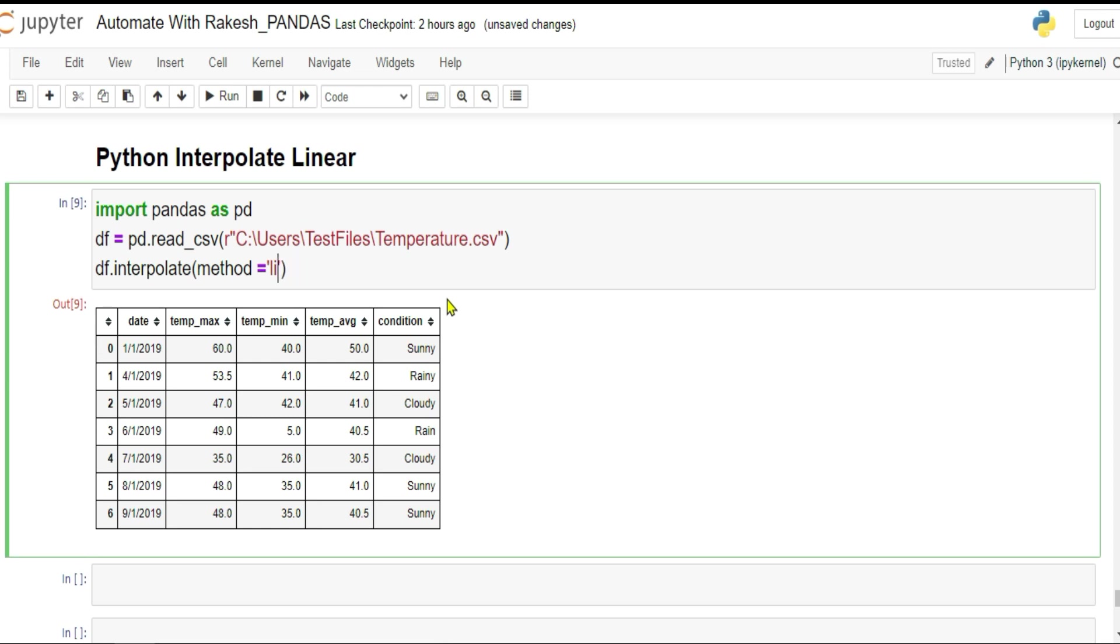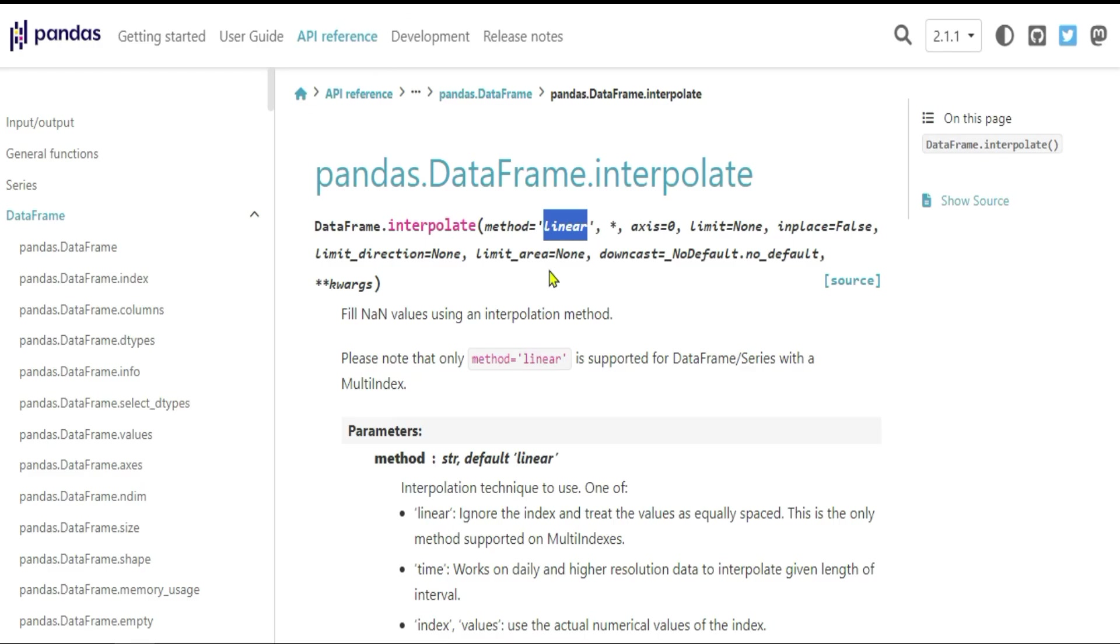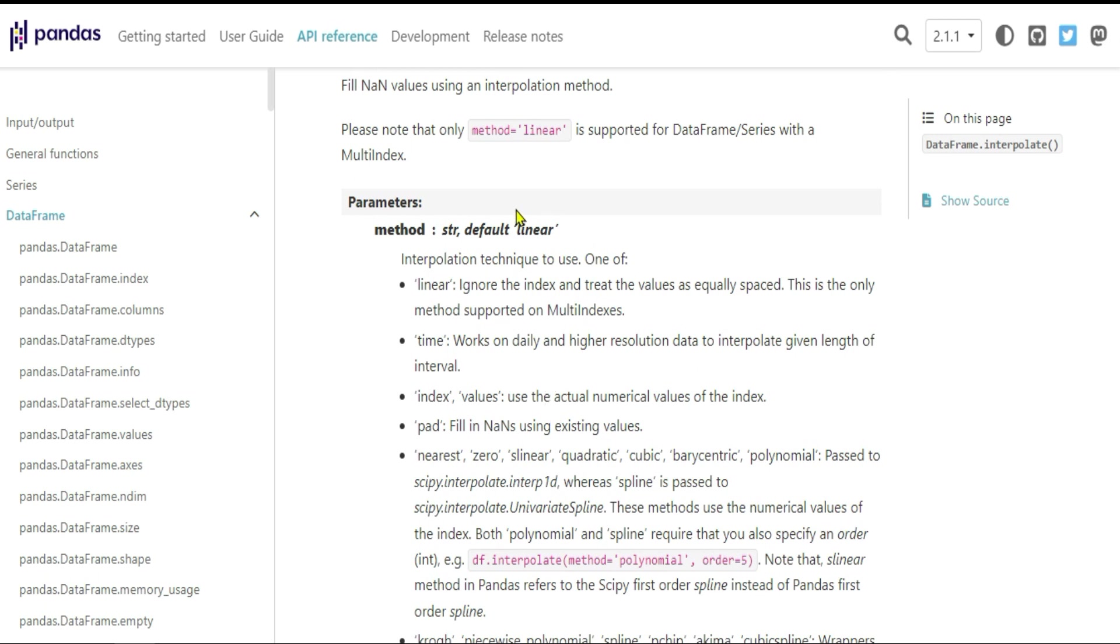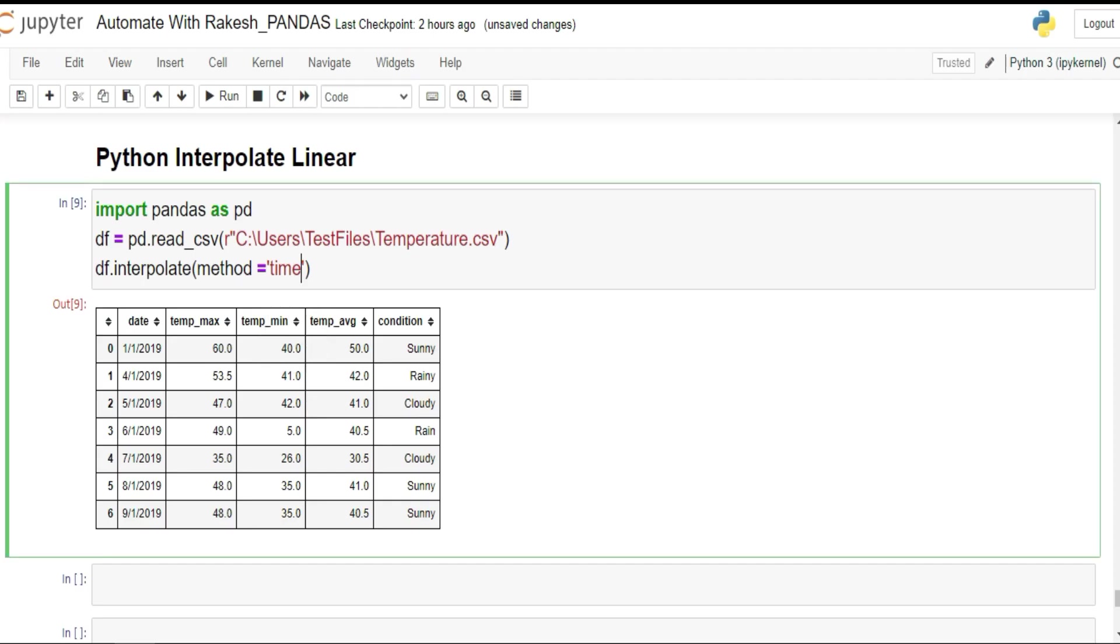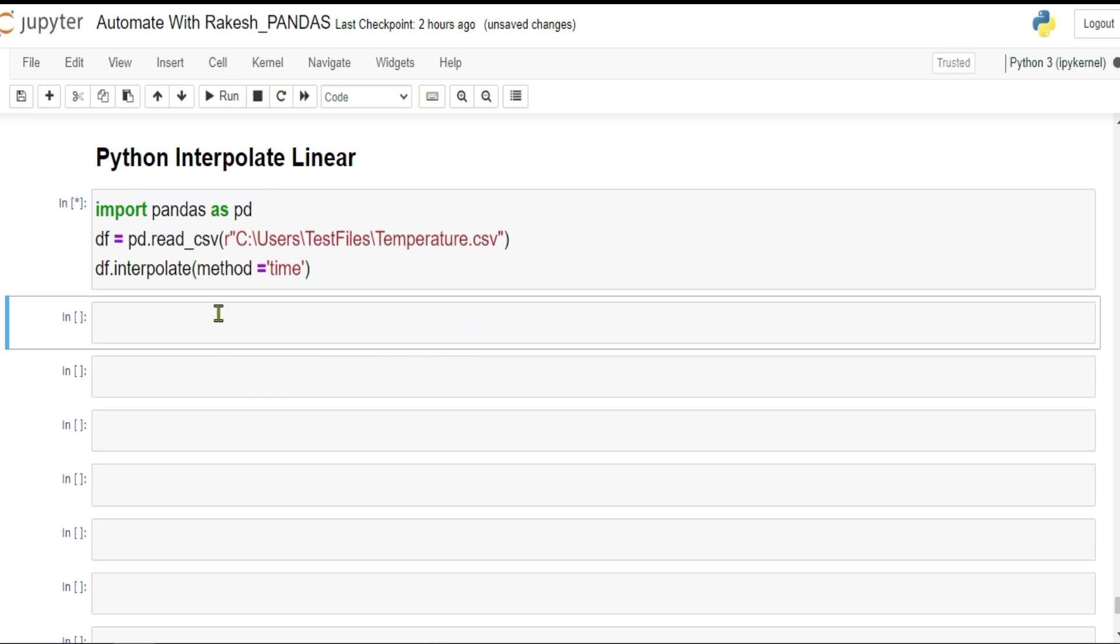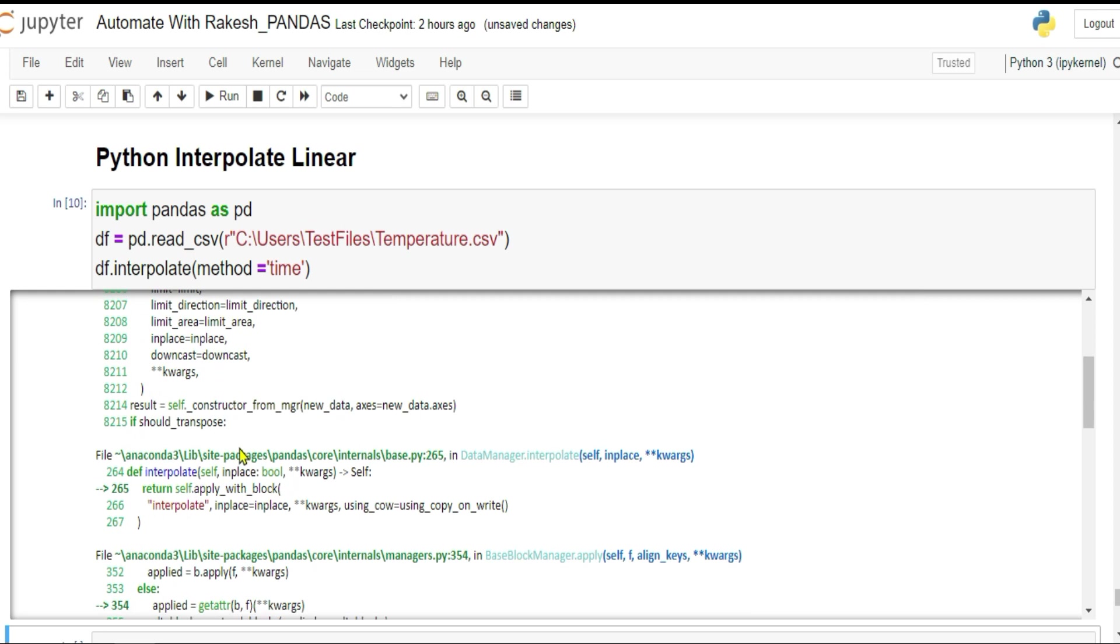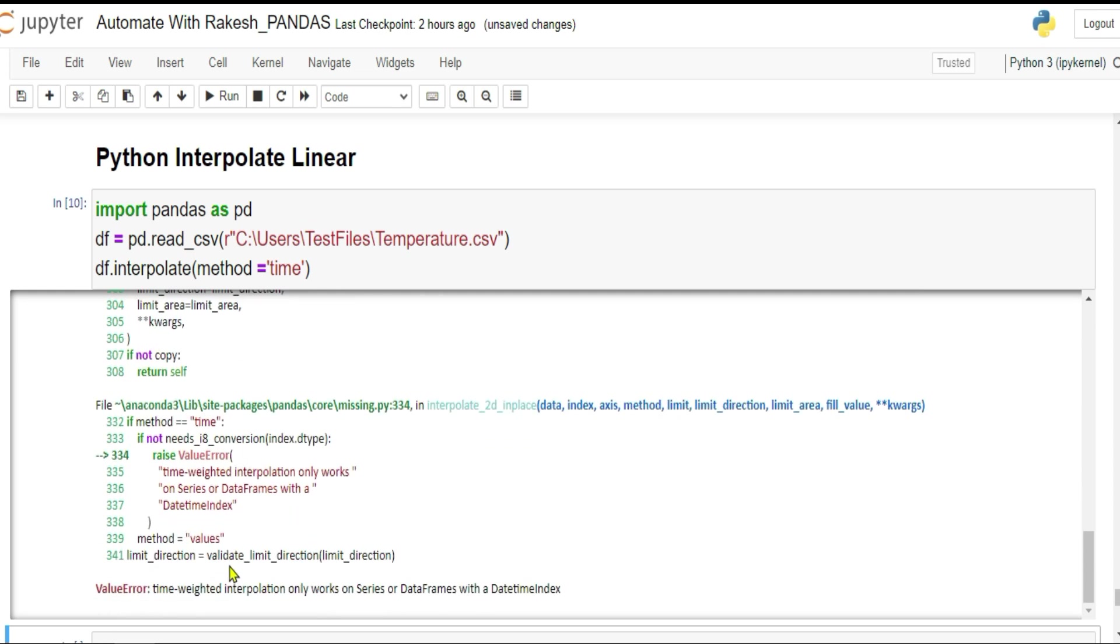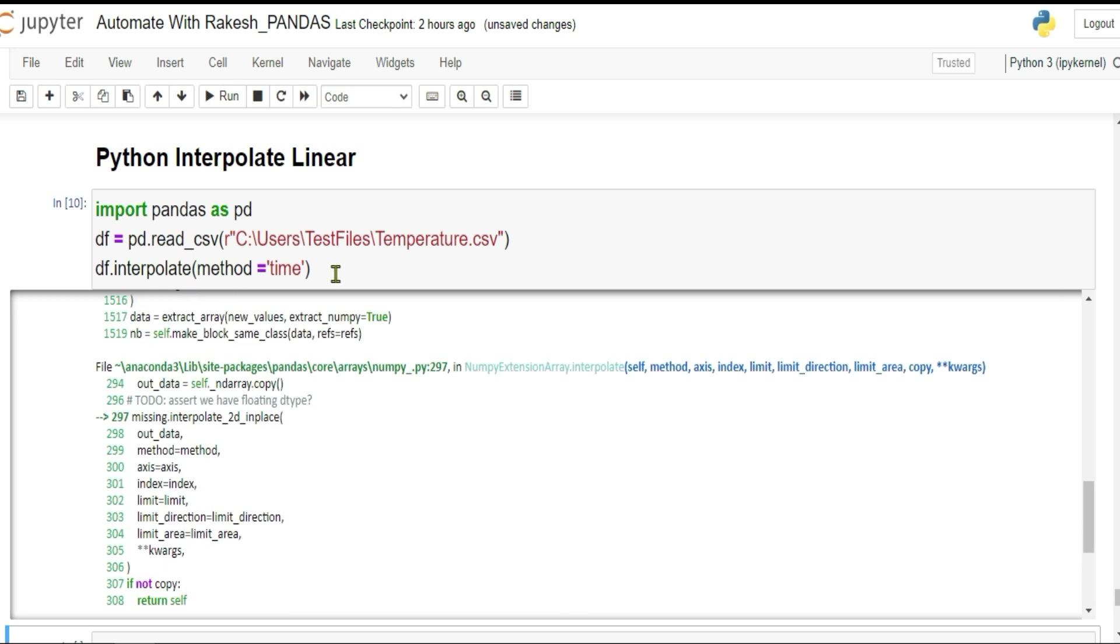There is also a method called time. If you look at it, there's time, index, pad, nearest. Time is also a very important one. Let me show you how this works. If I'm going to run this time, it is going to throw some error because you know, how can it guess in terms of time? We have not defined it. I got an error and it says time weight interpolation only works on a series or data frame with a datetime index.